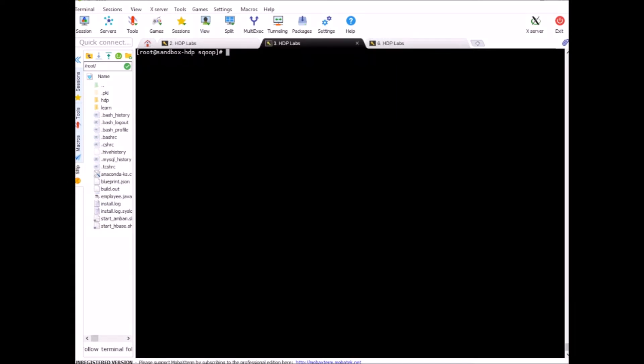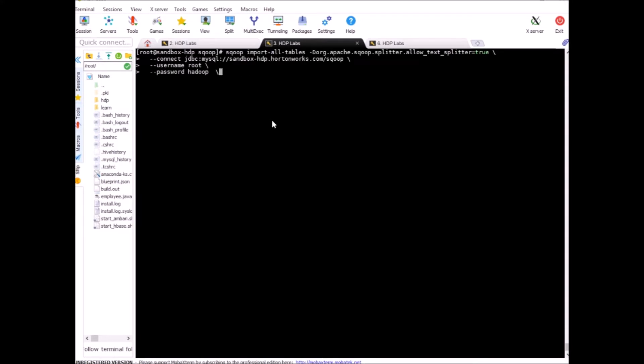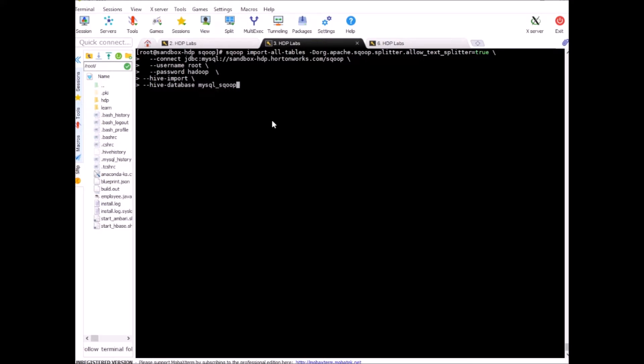So, we can run the sqoop command now and I'll copy this from previous exercise to save some time. So, now the next command is hive-import. Then we need hive-database and in our case it is mysql_sqoop and we want to exclude following tables: departments, employees.